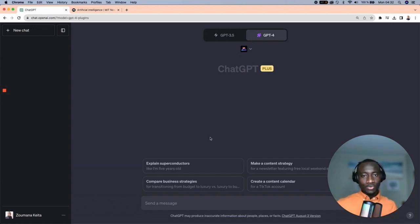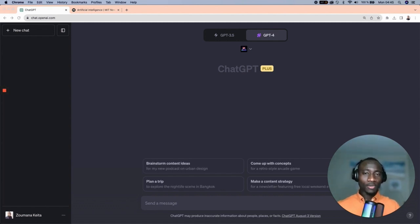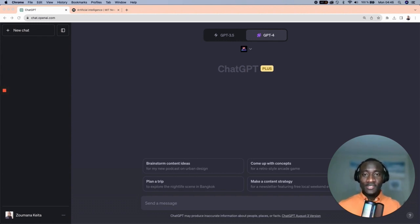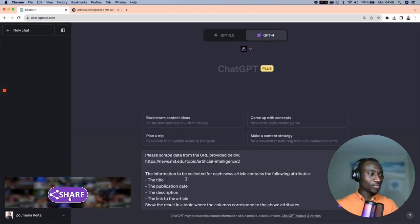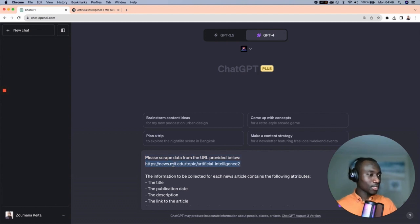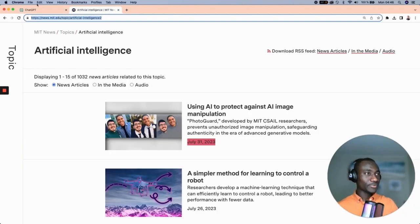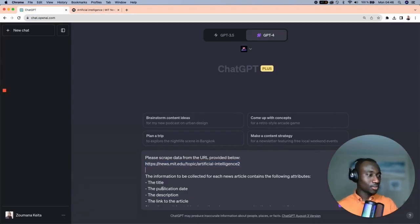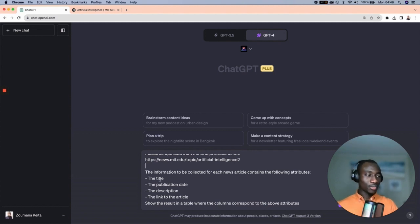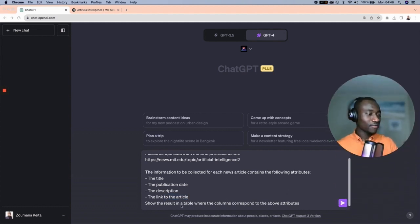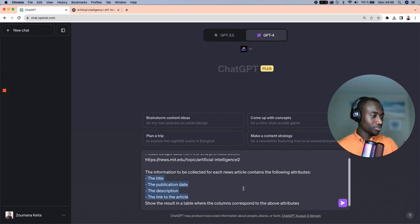The next step is to provide the prompt to perform the data collection. The prompt contains two main sections: the URL of the website we want to scrape, and the description of the information we want the model to collect. In this example, I'm providing the model with the link to the MIT News website, and the instructions specify the attributes to collect for each news article — which are the title, the publication date, the description, and the link. I also tell it to display the final results in a table where the columns correspond to those attributes.